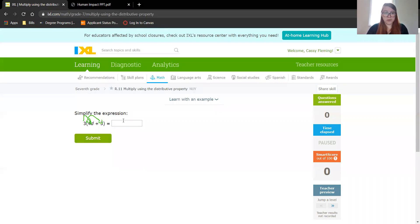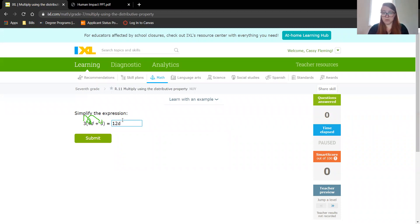So 3 times 4 is 12, we have to keep that variable, and then 3 times 3 is 9. So this is simply 12d plus 9.